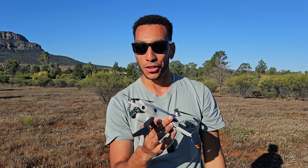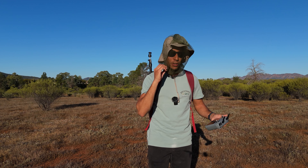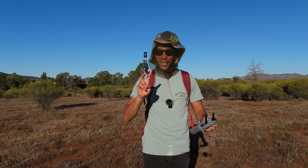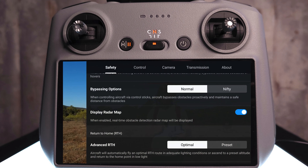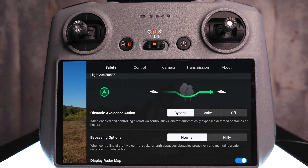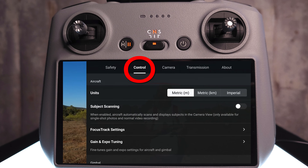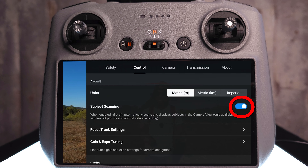It's so weird having a drone that just follows you. To get started, put your fly net on, then go into the three dots in the top right-hand corner, go to Control, and turn on Subject Scanning.